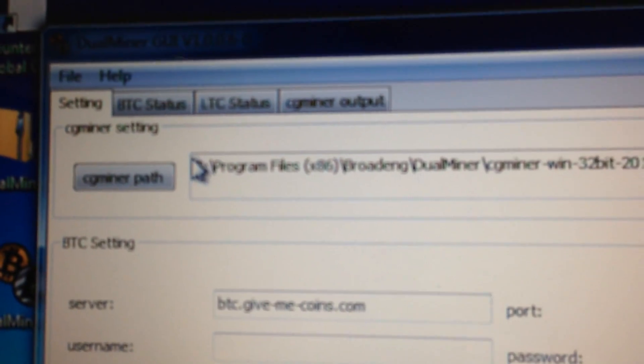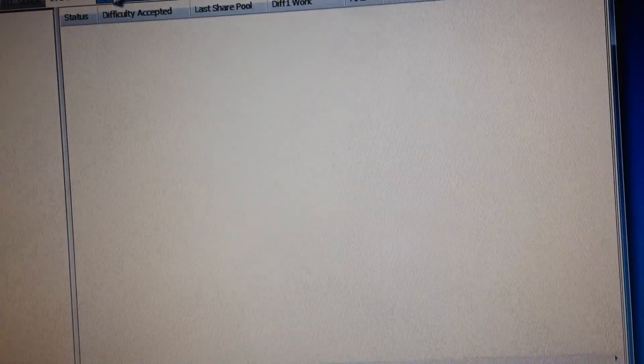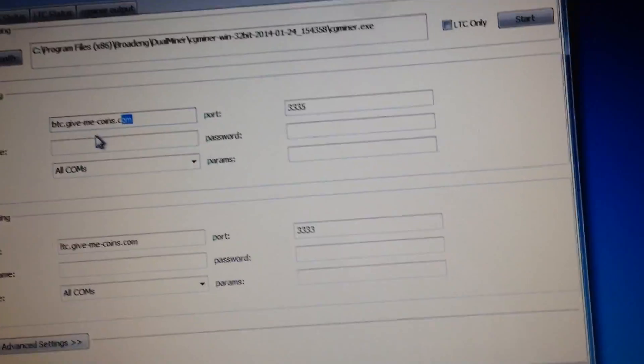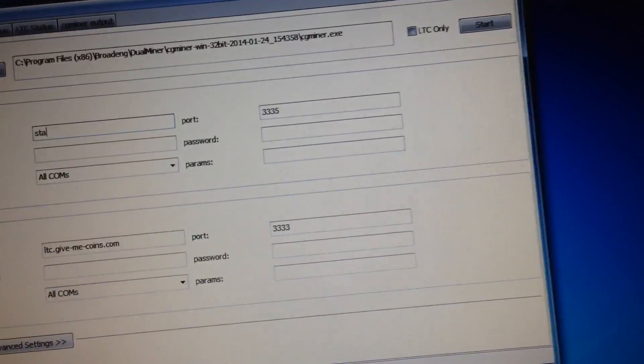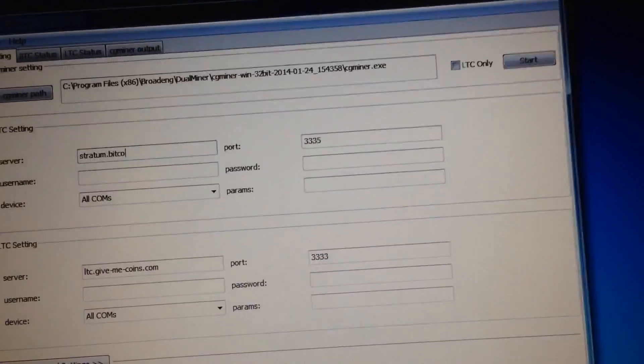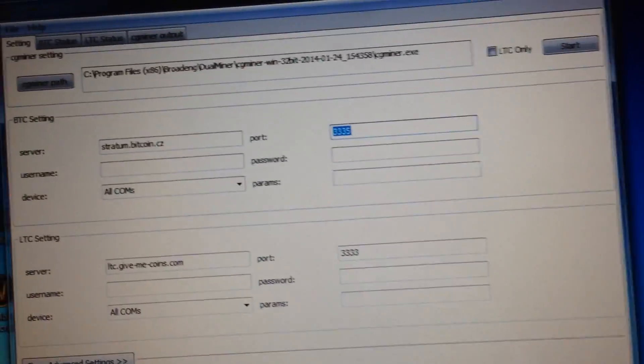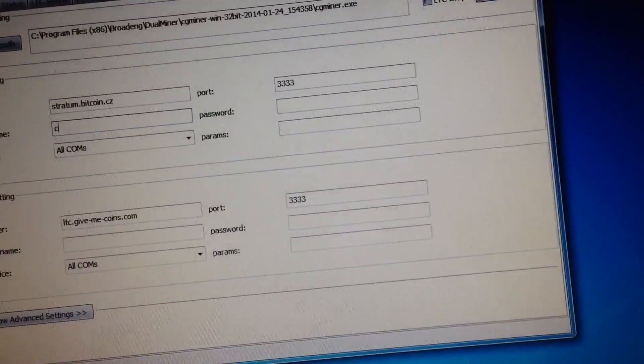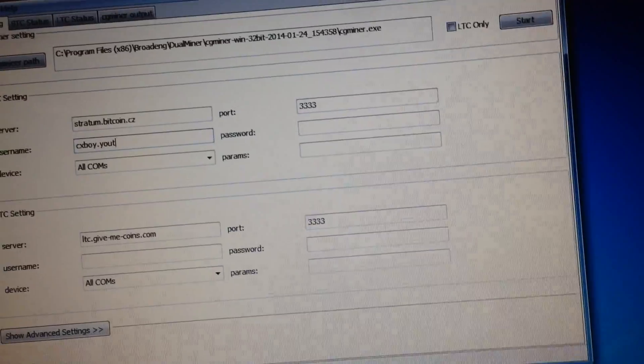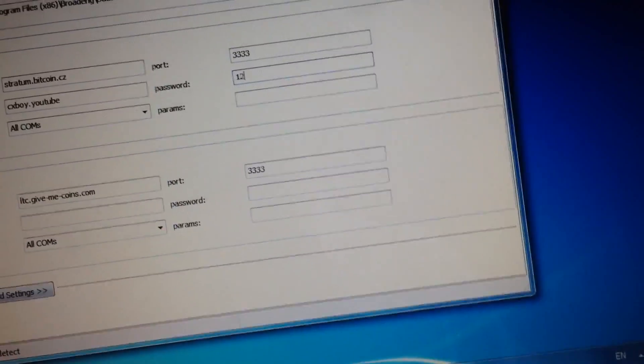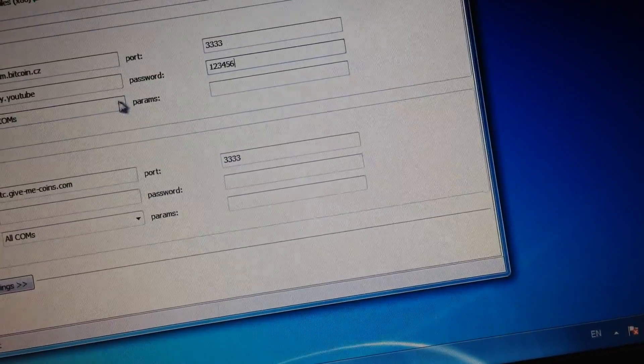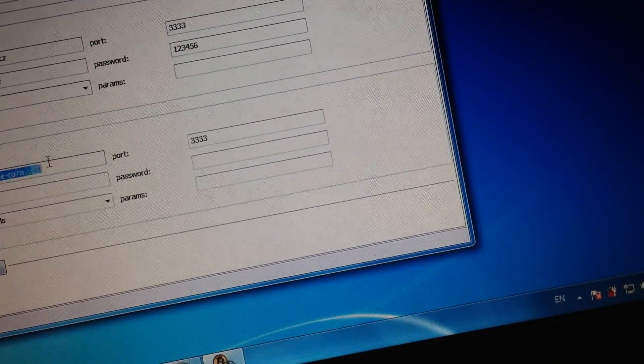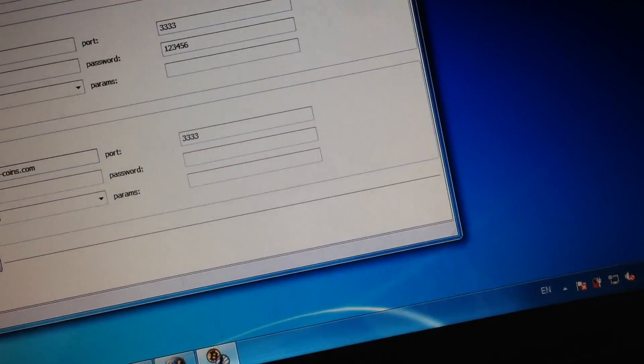And you can see BC or LTC status or cgminer output. So let's go to stratum.bitcoin.cz port 3333 and then username cxboy.youtube.com. And then I don't use LTC so I just leave that blank and start working and remove the live pool.